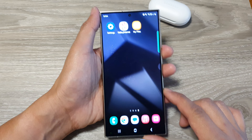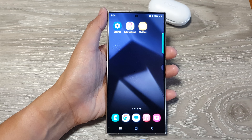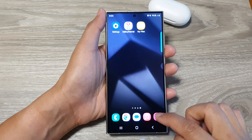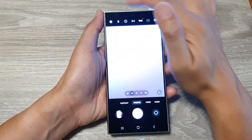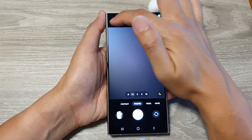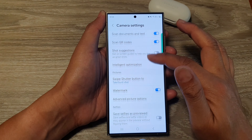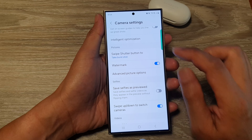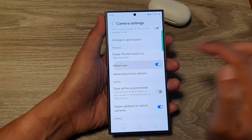First, go back to the home screen by tapping on the home button at the bottom of the screen. From the home screen, open up the camera app. Next, tap on the settings icon, then scroll down and tap on Watermark.